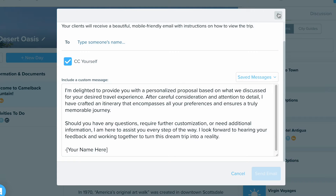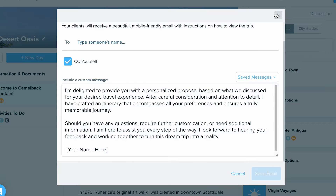Sending it this way means we can also track when and how many times that specific client accessed the trip. If you want more information on that, check out our Getting Started guide video on the expanded trip sidebar.